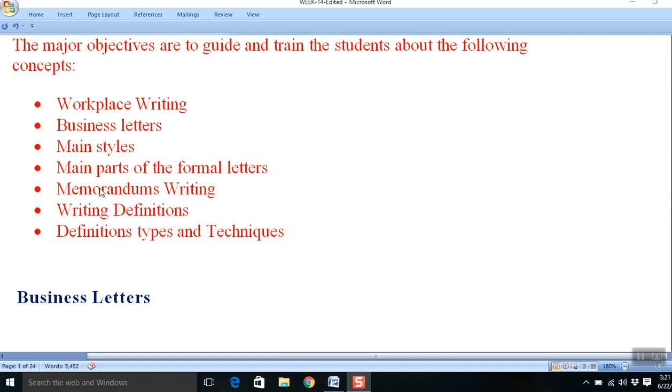Memorandums—short, sometimes lengthy—are instant messages that express policy, instant orders, or some new demands.